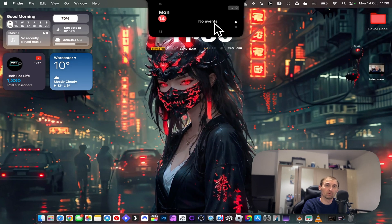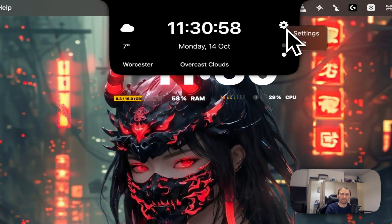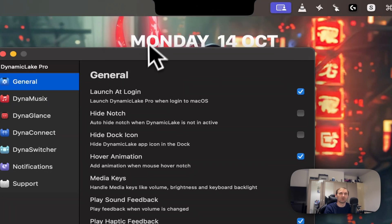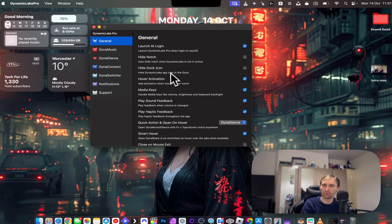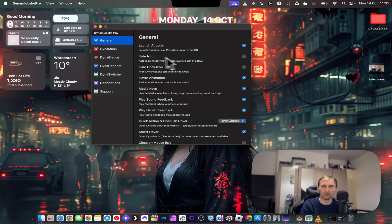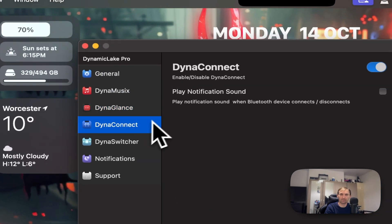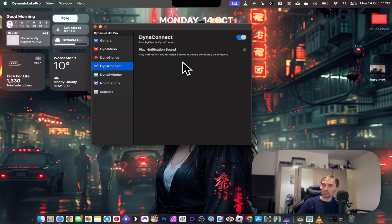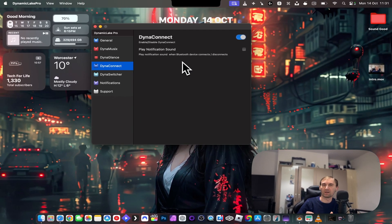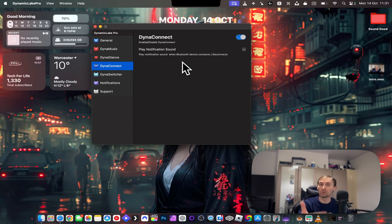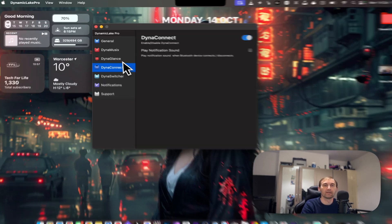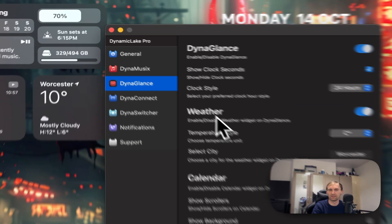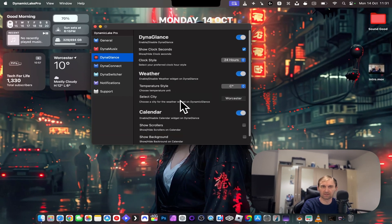The good thing about this application is that you have here settings, and this one will show a lot of features. For example, you can customize it how you want, hide the notch and everything, but you have music, glance, and connect. With Connect, when you connect a new device, like how the iPhone shows that AirPods are connected in the notch, it'll do the same thing on your laptop. Dynamic Glance is where all the weather and stuff is, so you customize what you want to show here.